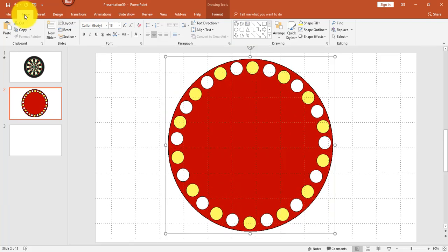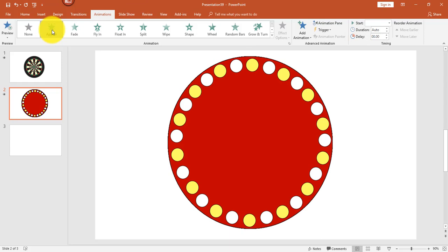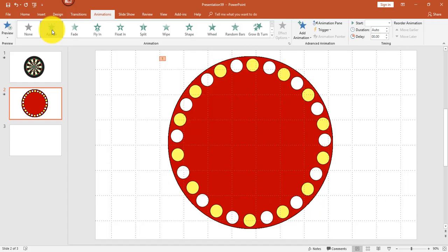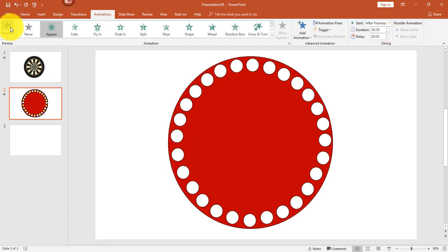We're going to apply the animation. With all the images selected from the animations tab, click appear. Next in the timing group, change start to after previous and change the duration to half a second. Now might be a good time to see how the animation looks so far — let's go ahead and preview it. You can see the flashing lights.